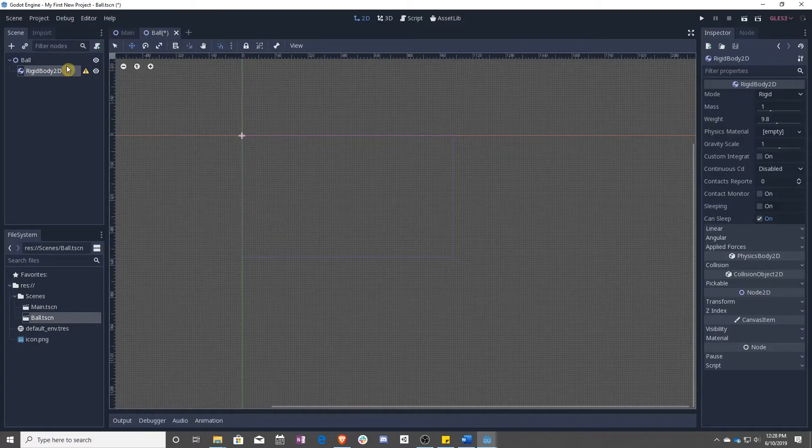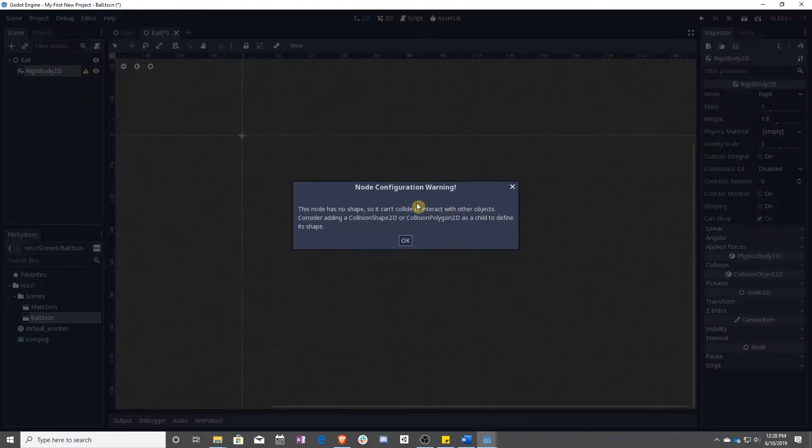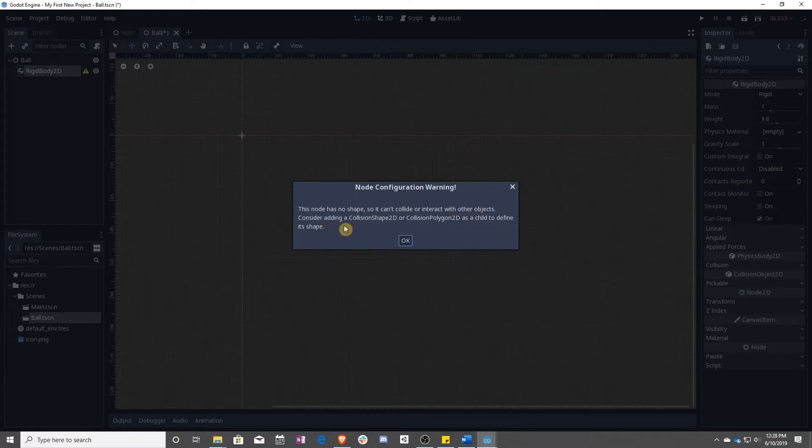So now we have a rigid body 2D. That's it, right? No, we have this little warning. So when you click on the warnings, it will bring up what the problem is. So the node has no shape, so it can't collide or interact with any objects, and they tell you what you should do. So we are going to add a collision shape 2D.